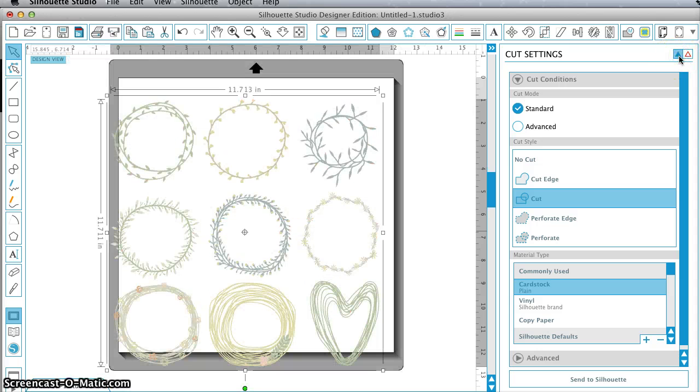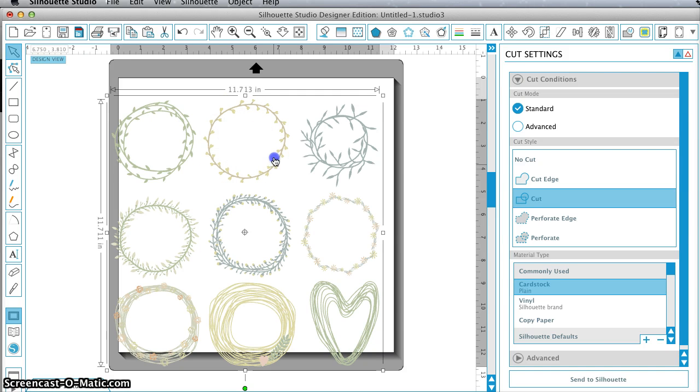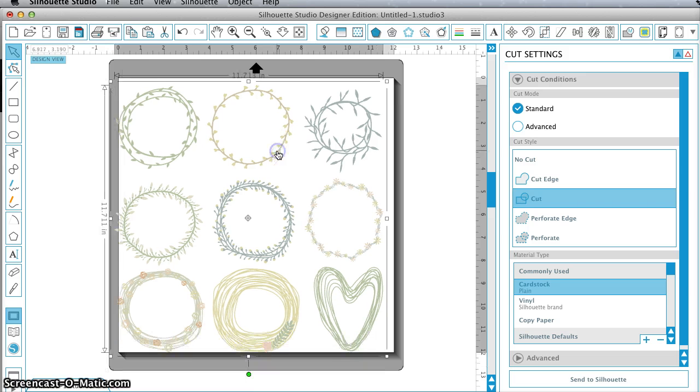So that's the advantage of using this over the ping file. This particular one you might not want to cut, but some of the others you might. So if you use the converted EPS to SVG, it's ready to cut.